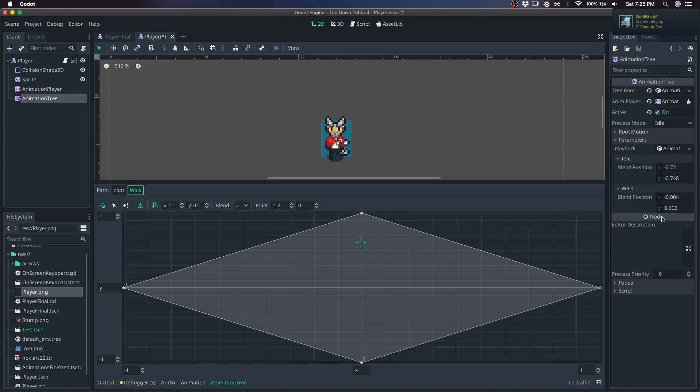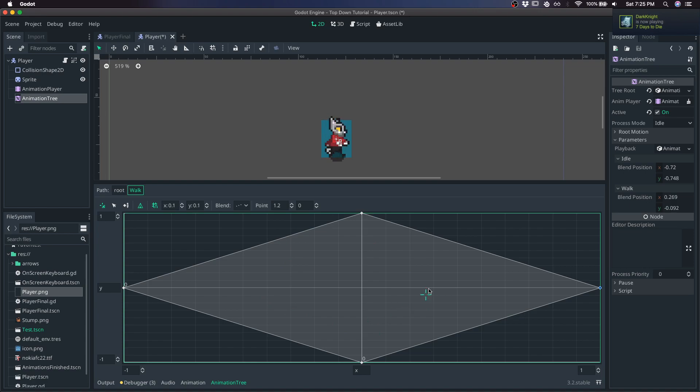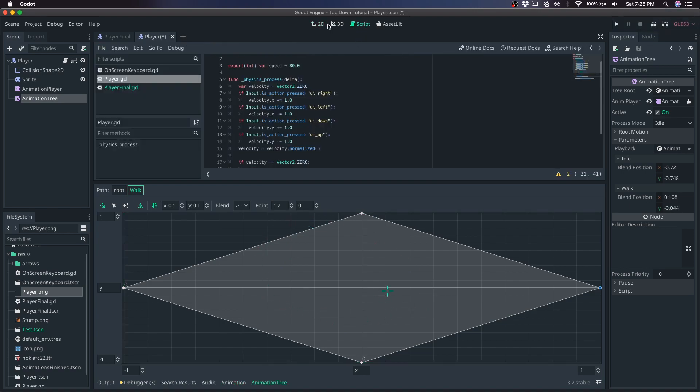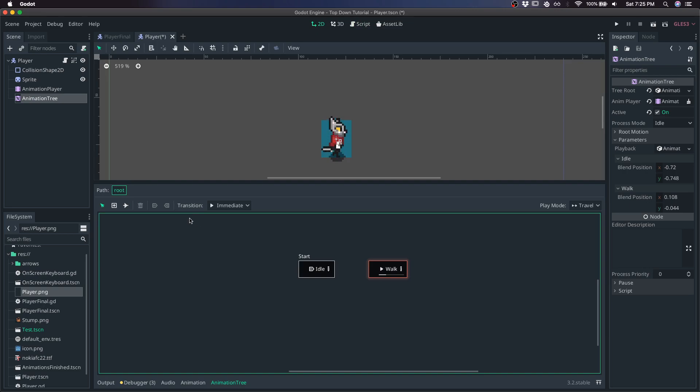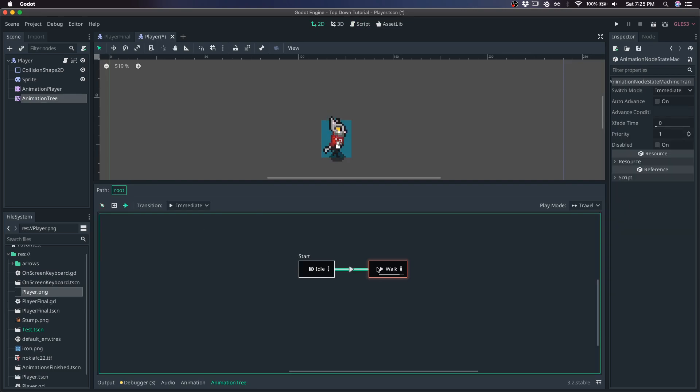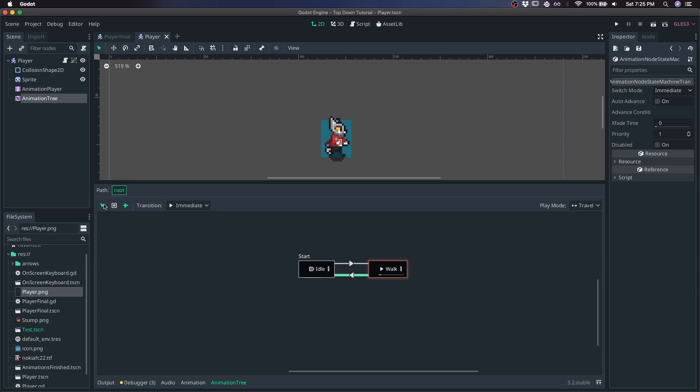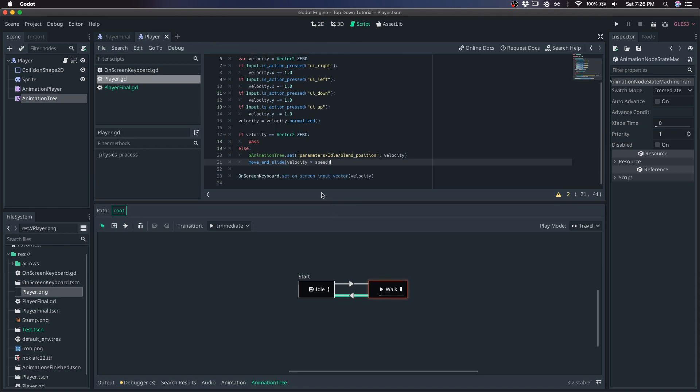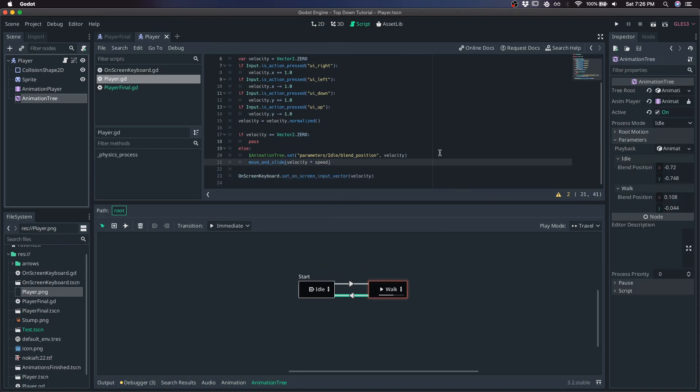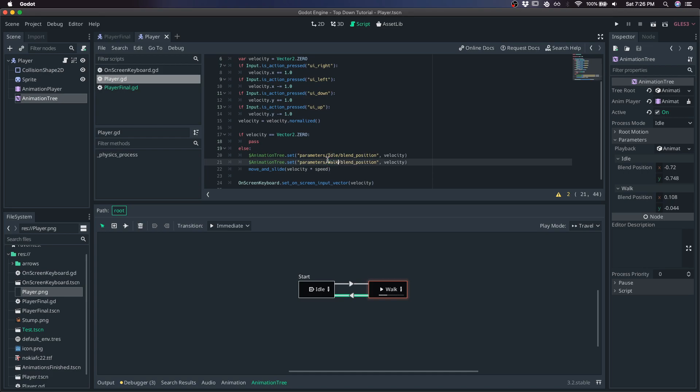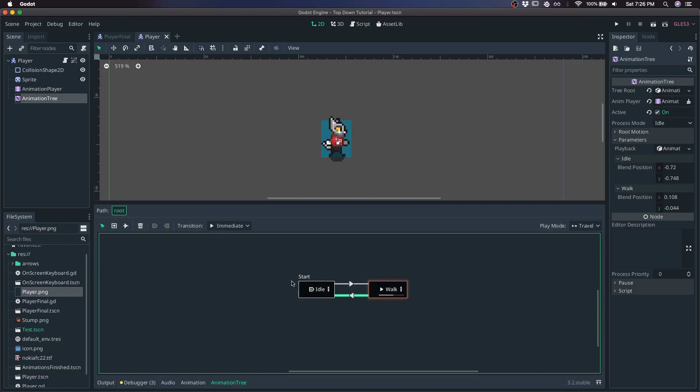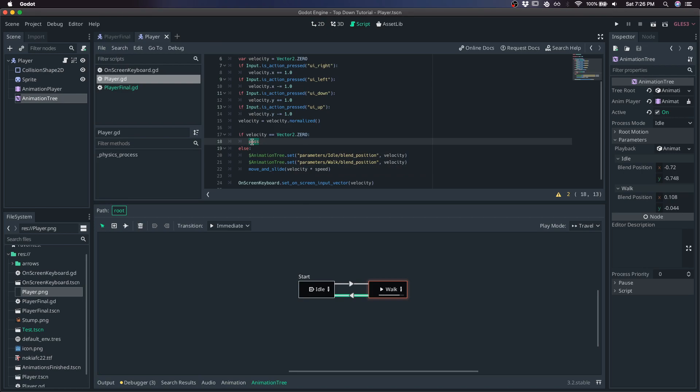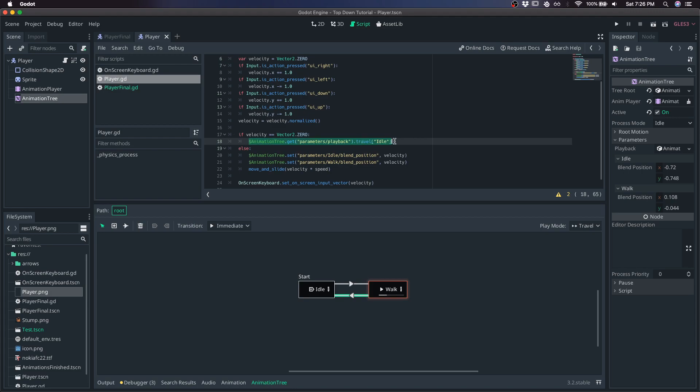And this also represents a new blend position that we're also going to need to update. Let's go back to root and make sure that we are allowed to transition between these states by adding some transitions between them. Come back to the script and make sure that we update the second blend position for walk. And now we need to tell the animation tree what state we're in, whether it's idle or walk. So when our velocity is zero, we're going to get the parameter slash playback and you travel to idle. Otherwise, we're going to do the same, but make sure we're in walk.